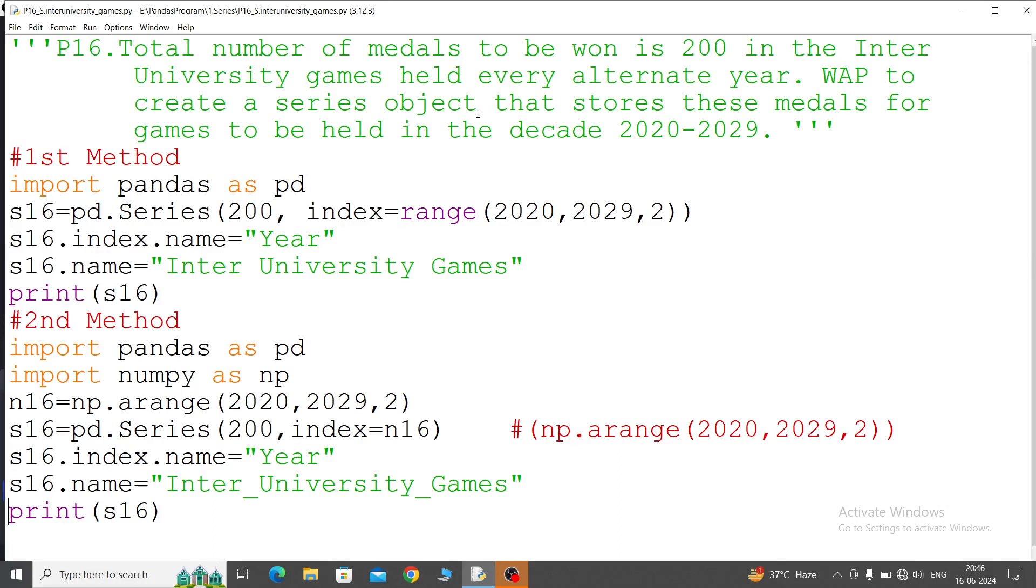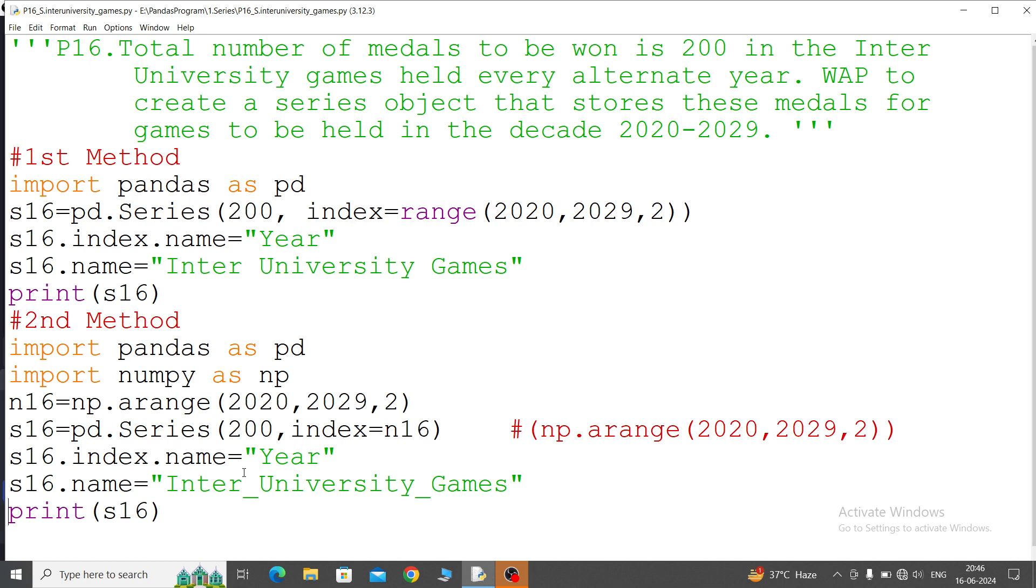Program number 16: total number of medals to be won is 200 in the Inter University Games held every alternate year. Write a program to create a Series object that stores these medals for games to be held in the decade 2020 to 2029. Here I am going to show you two methods: first method and then second method.